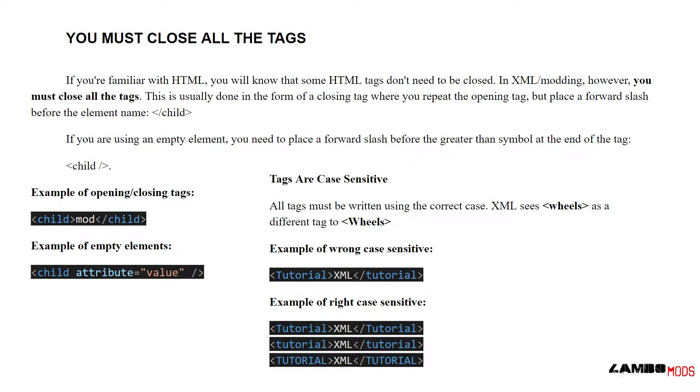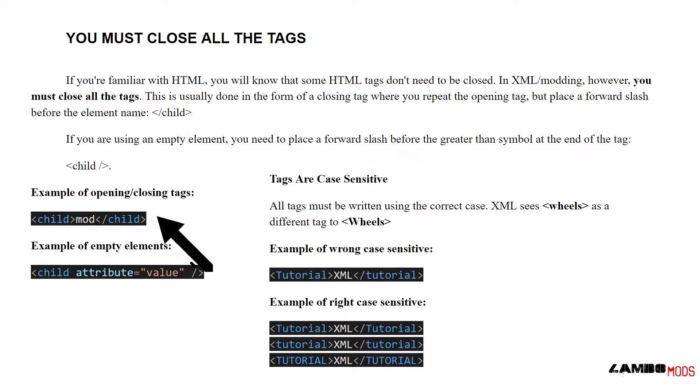If you're familiar with HTML, you will know that some HTML tags don't need to be closed. In XML modding, however, you must close all the tags. This is usually done in the form of a closing tag where you repeat the opening tag but put a forward slash before the element name.